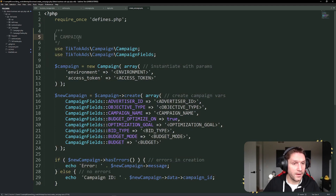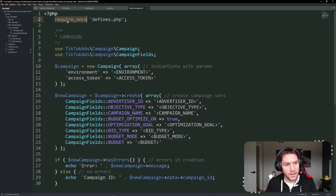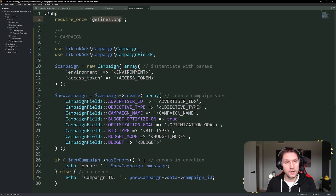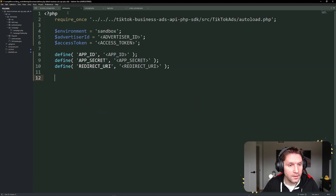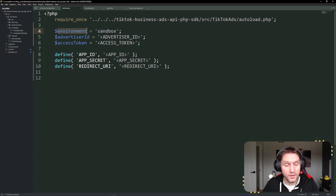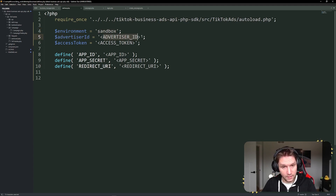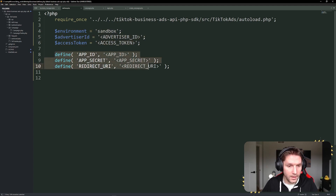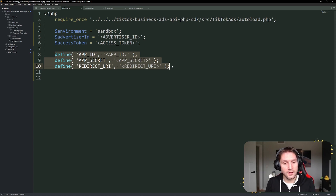Let's start at the beginning of this file. First we need our SDK loaded, and we need the advertiser ID and the access token, which are included in our defines.php file — required in all of these scripts. We have our require_once loading the TikTok Ads autoloader. Then we have our environment — we're in sandbox mode — our advertiser ID goes right here, and our access token goes right here. These defines were used in our last tutorial on logging in and getting a user access token.